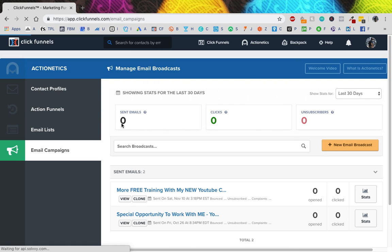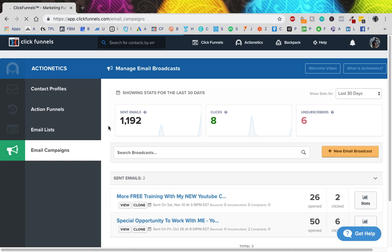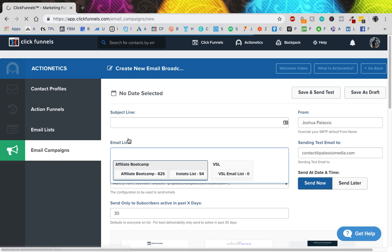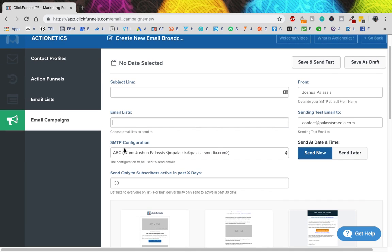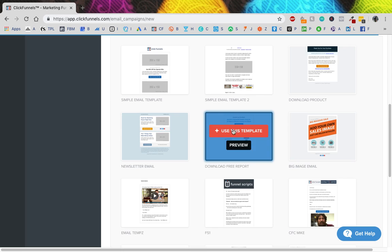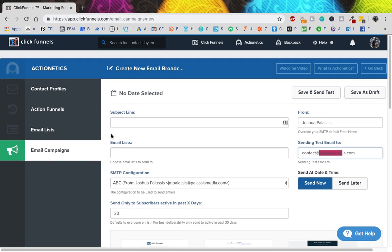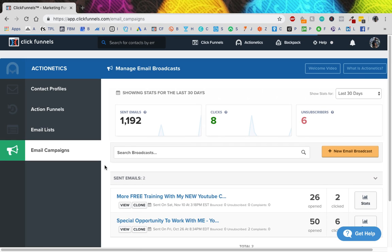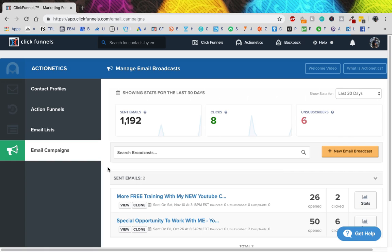Last thing — email broadcasts. If you have a big list, say for a dentist office offering free teeth cleanings, you can come here, hit 'New Broadcast', enter a subject line, choose the email list you want to use, choose the right SMTP, and you can send a test email to yourself first to make sure it's all good. Then choose a template, write up the email, and send it out to everyone on the list. It'll show you how many were sent, how many opened it, and how many clicked — all without using your personal email account.